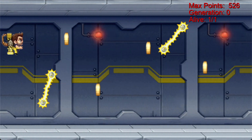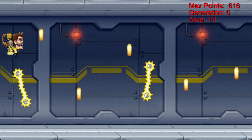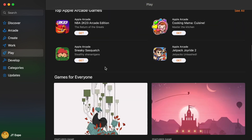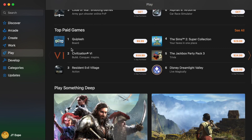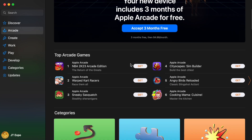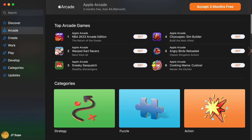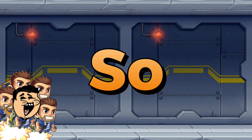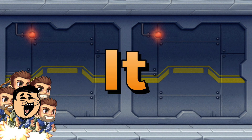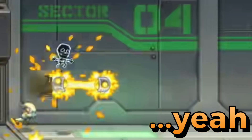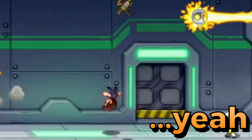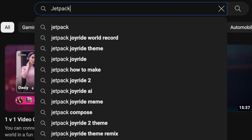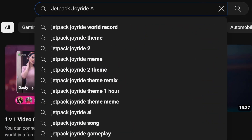This AI mastered Jetpack Joyride. Let's find out how. Lately, I've been browsing the App Store trying to find a new game to play, when suddenly a wave of nostalgia hit me and I saw it — Jetpack Joyride. I had to download it, and yeah, I was not too good. I then took the next logical step, which was to make an AI for it.